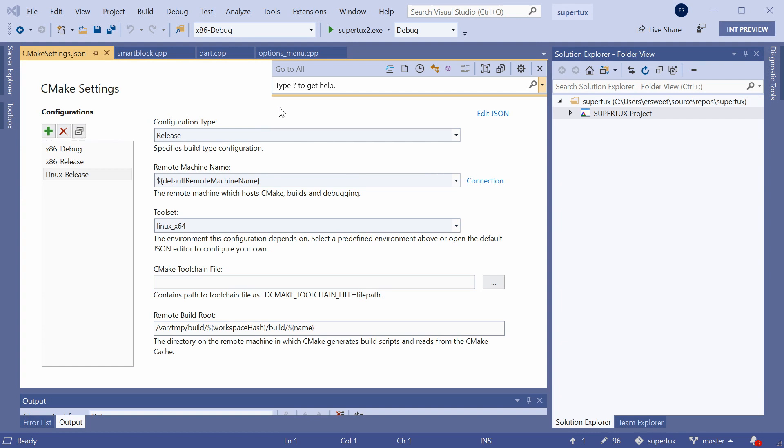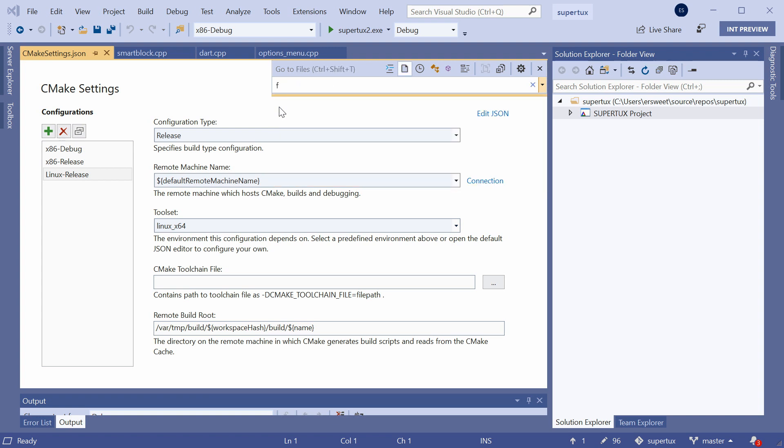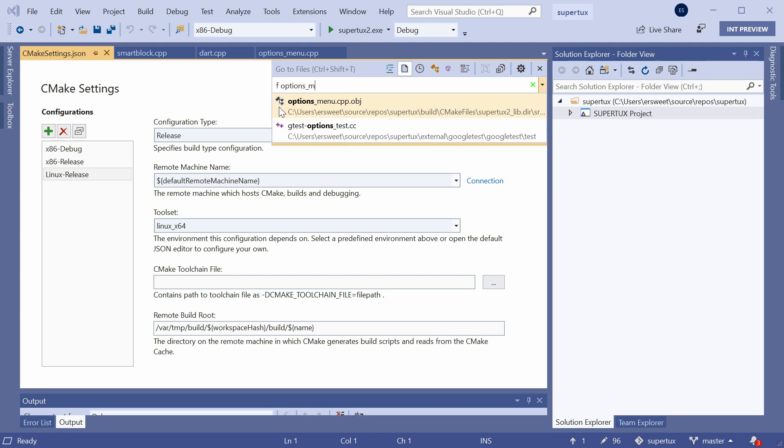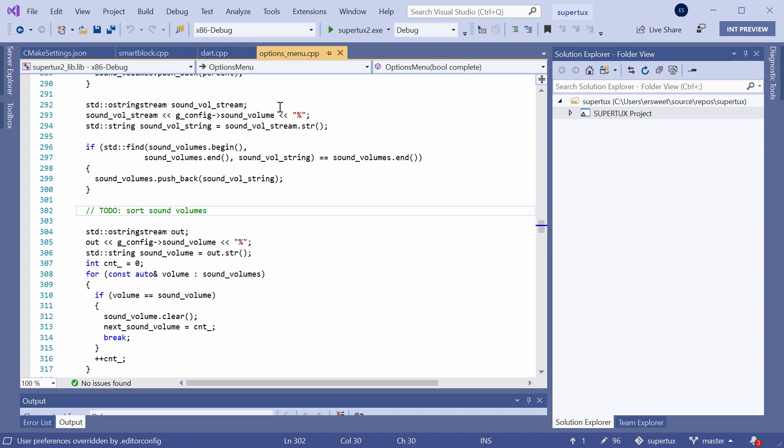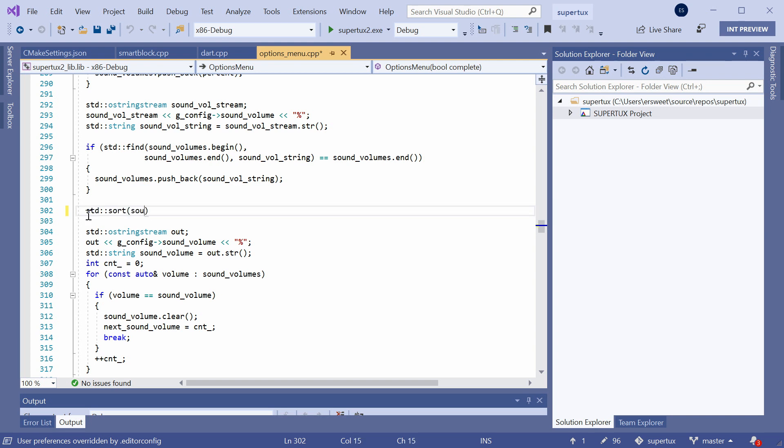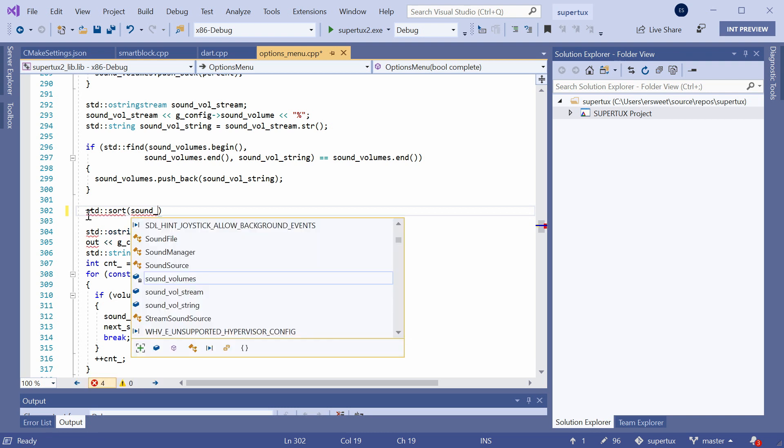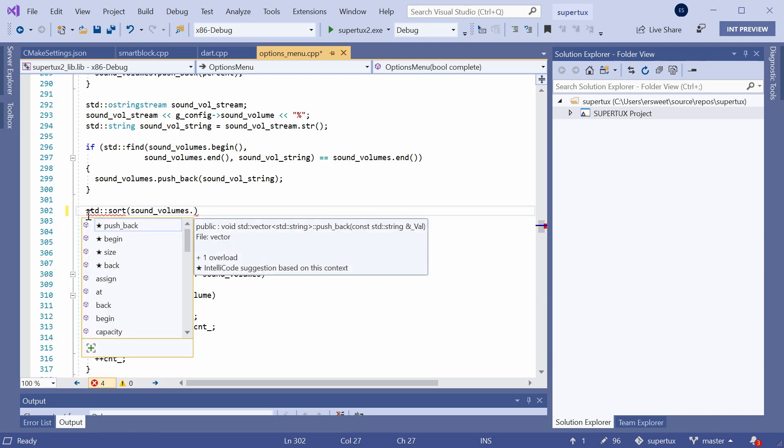Leave world and quit. So, control T brings up go to all, which is a way to easily filter your searches to lines, files, members, types. So, I'm going to use F to limit my search to files and navigate over to the options menu.cpp file, which is where most of the logic surrounding the options menu takes place. And it looks like I have a to-do that I have not yet done to sort the sound volumes. So, here I have a vector of strings called sound volumes and I'm just going to sort it. So, normally IntelliSense member list suggestions are sorted alphabetically.